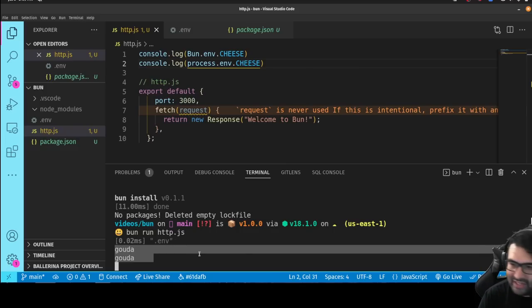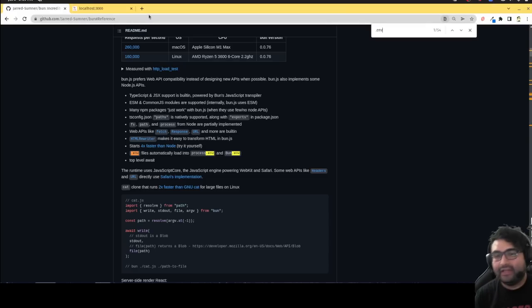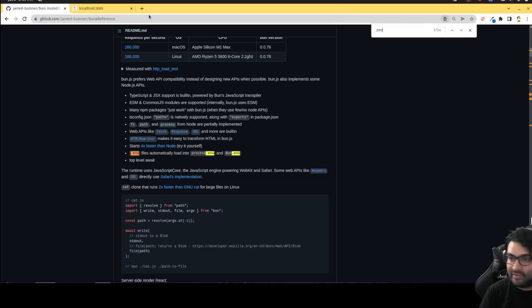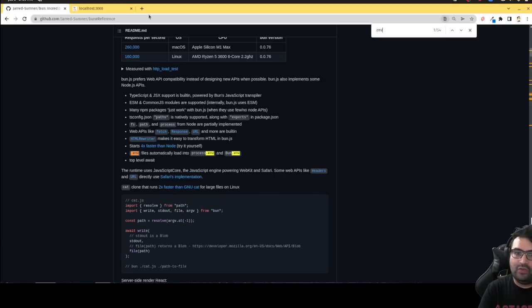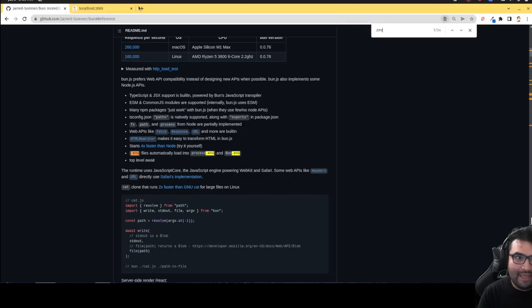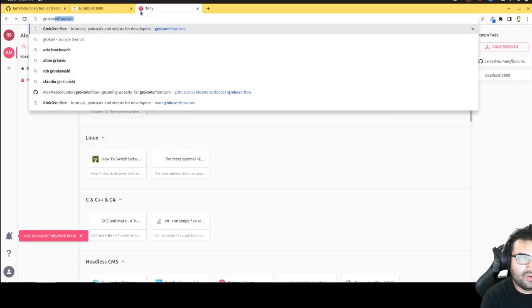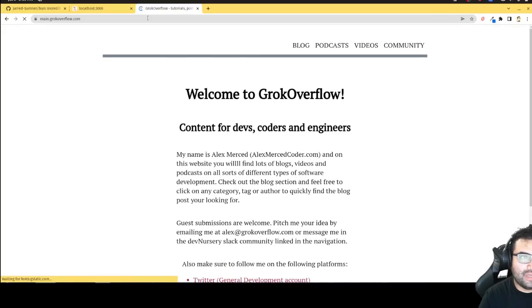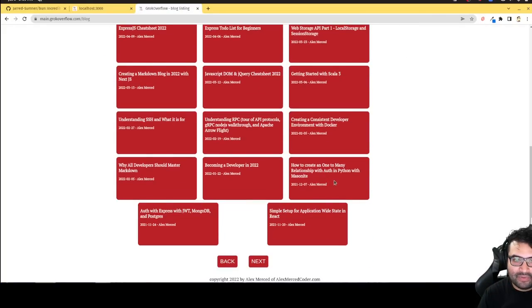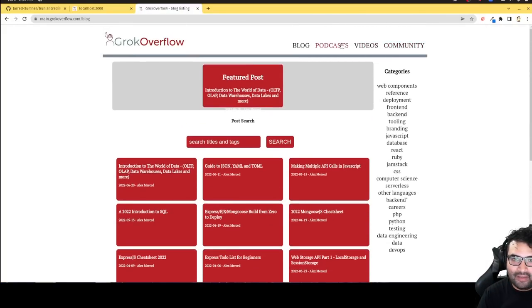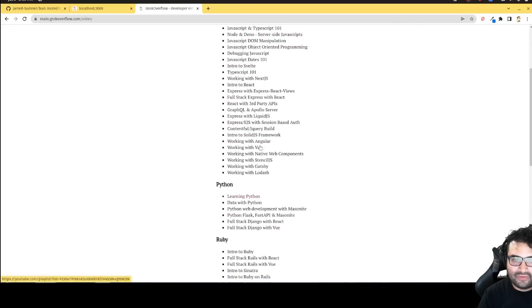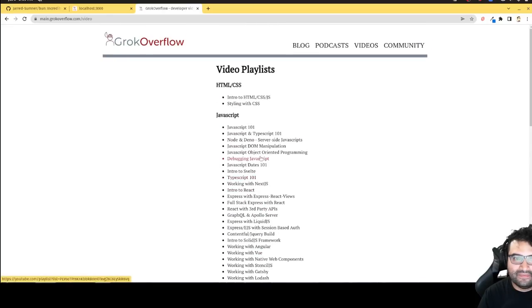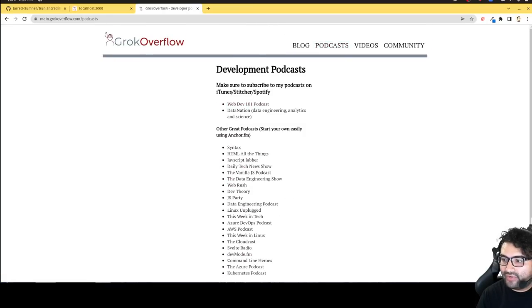So hopefully you guys enjoyed this. My name is Alex Merced from alexmercedcoder.com. Make sure to head over and follow me on Twitter at alexmercedcoder and subscribe to this YouTube channel. Hit that like button and subscribe. I'm always putting out new content. There's thousands of videos on anything you'd want to know already existing, so do explore the channel. And make sure to check out grokoverflow.com, where you can find my blog. Lots of blog posts on lots of different topics. And you can find my videos all organized here as well for easy finding. And you can also find a cool list of podcasts. I'll see you all later. Have a great day and enjoy.